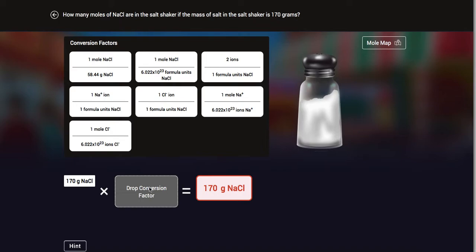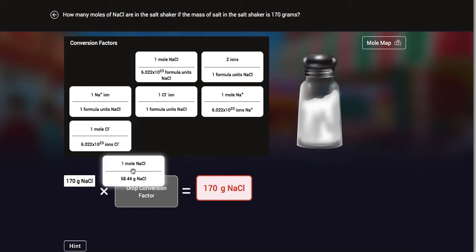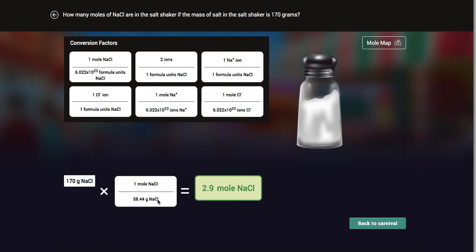Then we need to use our conversion factors to convert to moles. You need to choose which conversion factor works. Do I want to convert grams into moles? So I use moles and Avogadro's number — the number of atoms, no; ions to formula units, no; etc. The one we want is the one comparing moles to grams.